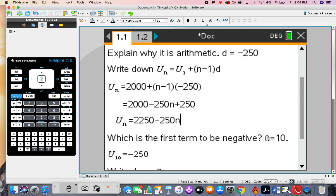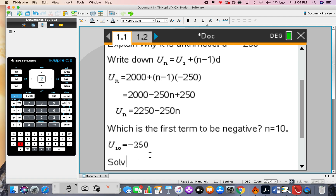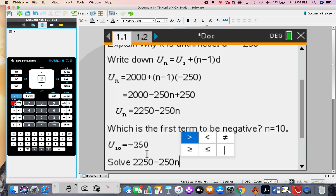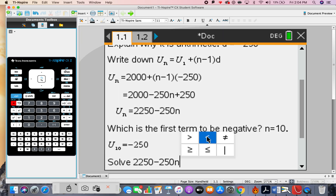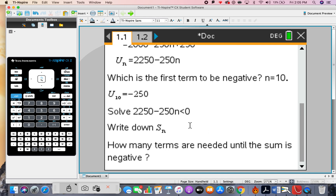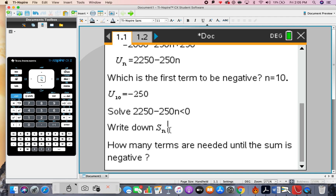If you want to solve this as an equation, we are actually trying to solve an inequality: the nth term is less than zero. You could try solving for equals zero first and then adjust for the inequality.